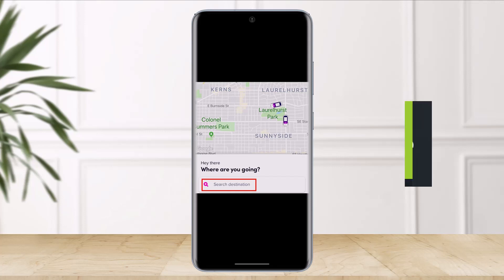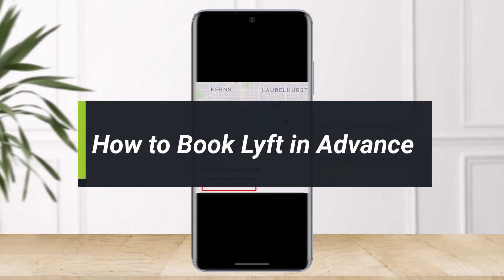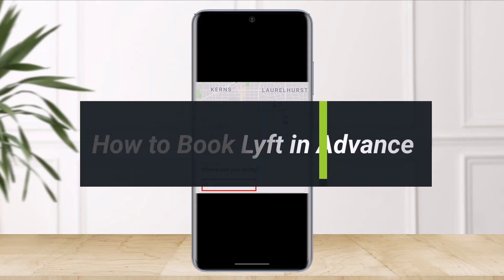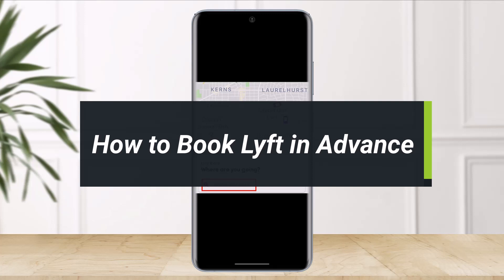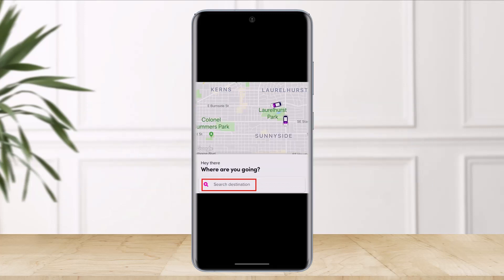Hi everyone, welcome back to my channel. I am Bimel from The Solution Guy, and in today's video we will simply learn how we can book Lyft in advance. Booking a lift in advance means scheduling a lift using the mobile application.